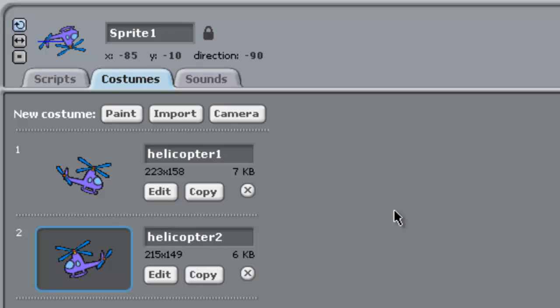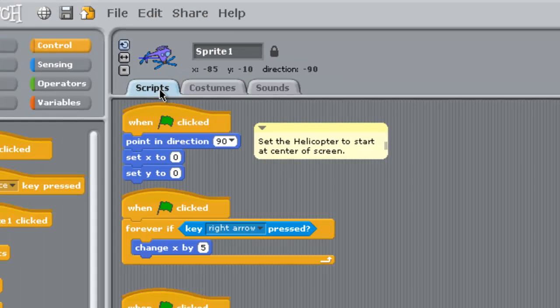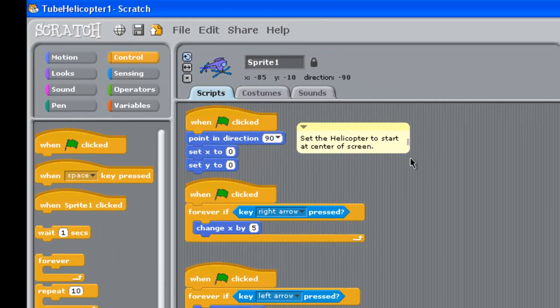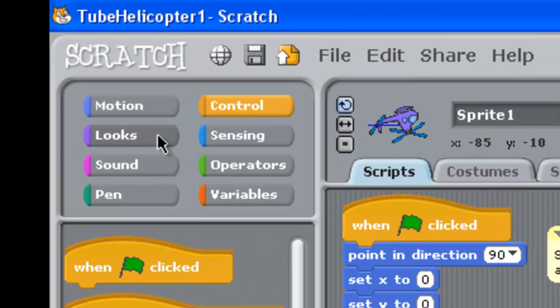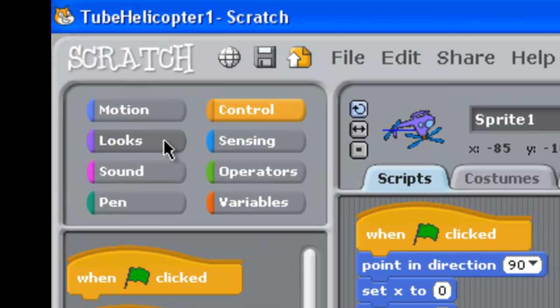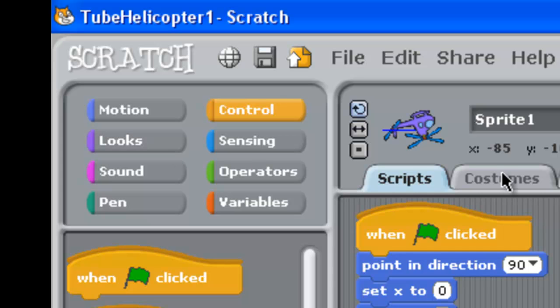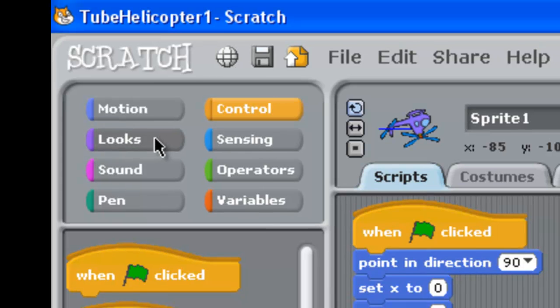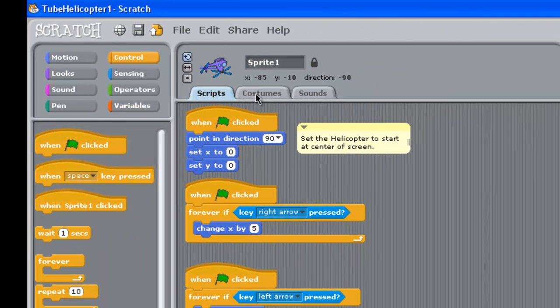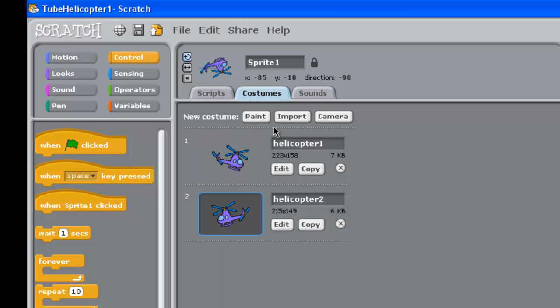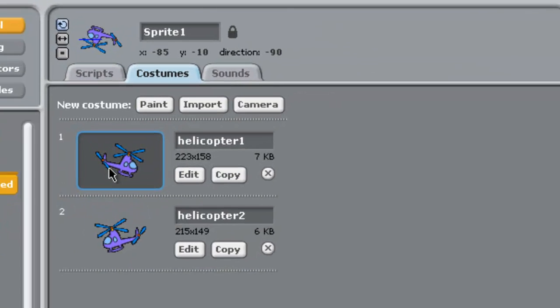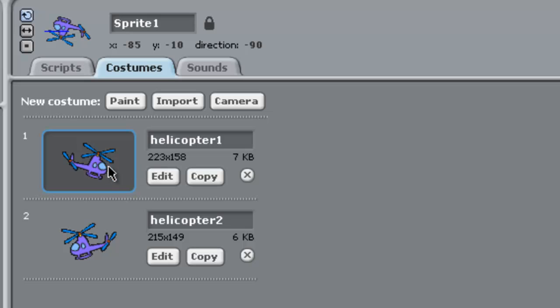Alright, so our costumes work is done. Now we go back to scripts. Now what we do is we need to go up the left hand side here to looks. We haven't used looks here, looks is where you change costumes. Now I'll just go back to costumes for a minute and tell you what we're doing.